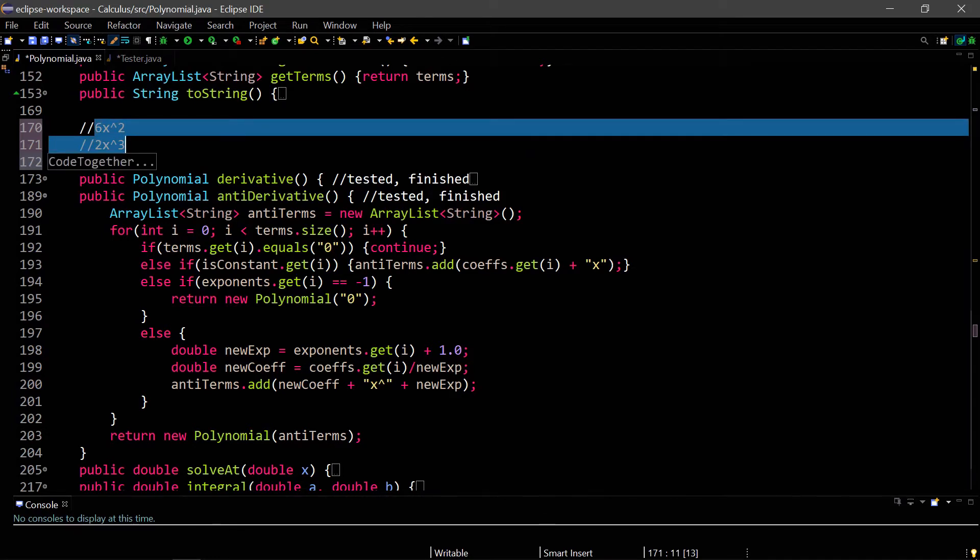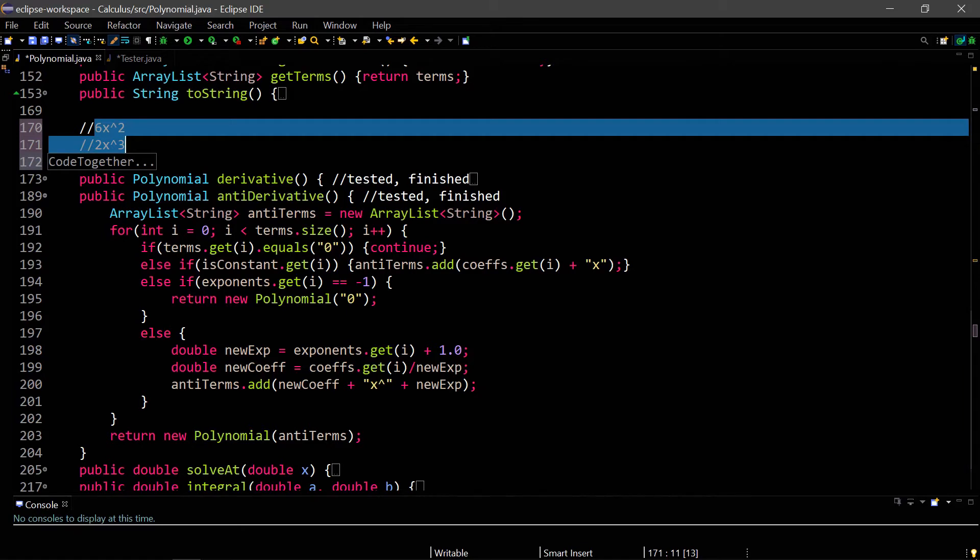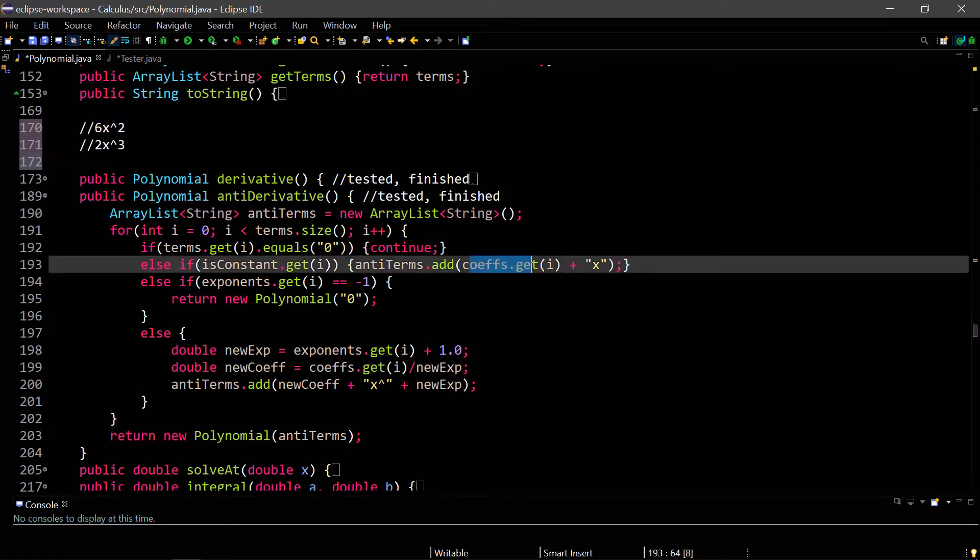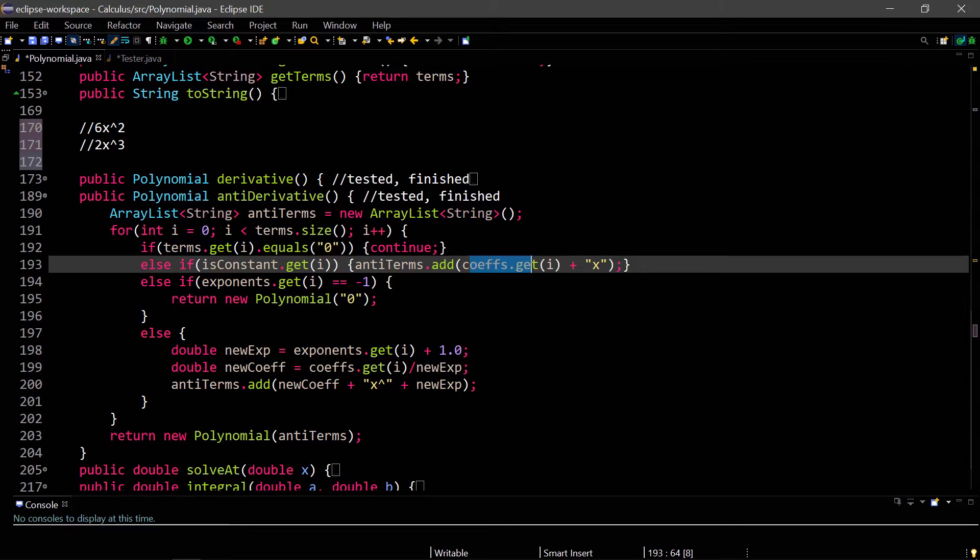We create a new array list of strings. We loop through our current terms. We find if it's 0, then we continue because we don't include zeros. We check if it's a constant, and if it is, then we have to add the coefficient plus an x because antiderivatives work differently than derivatives. Derivatives remove the x's, and antiderivatives add more x's.